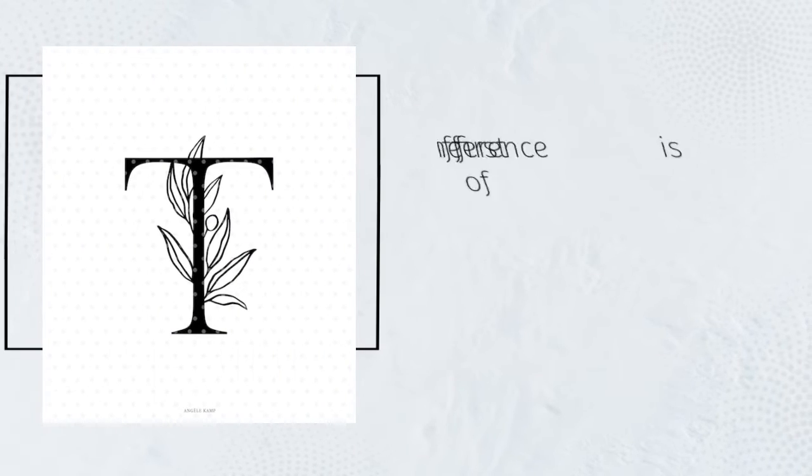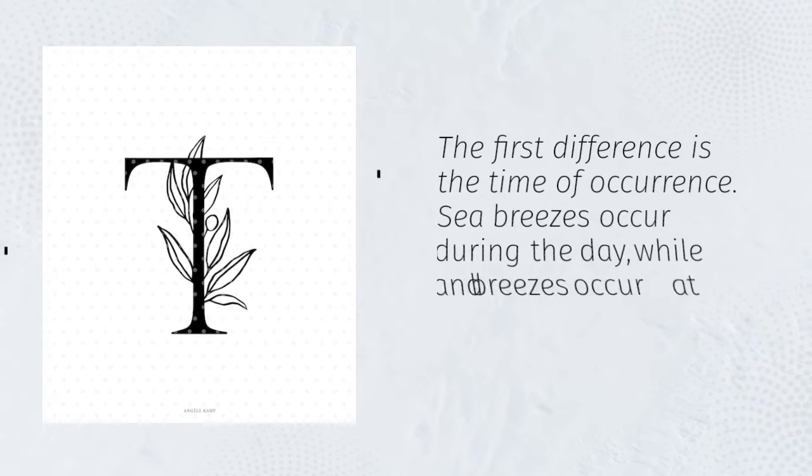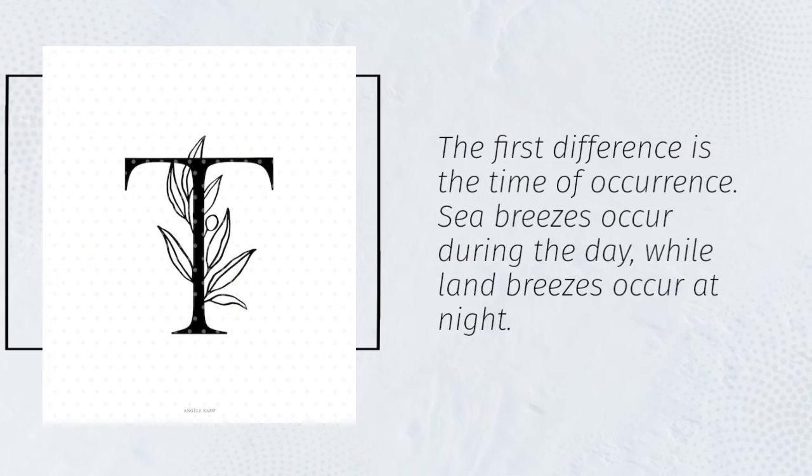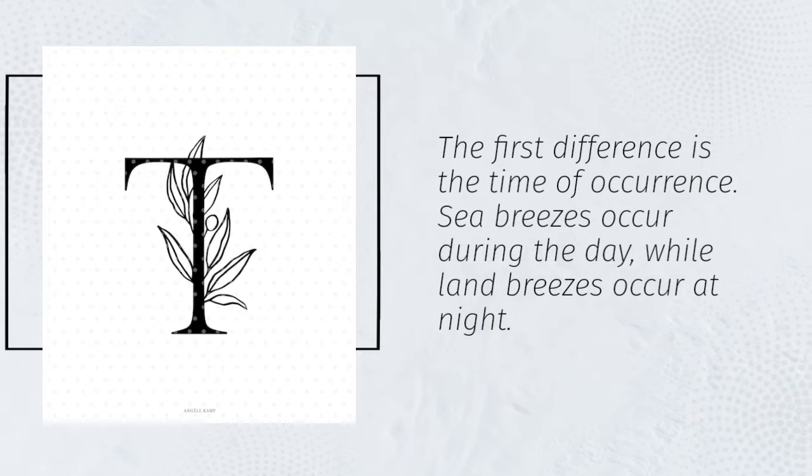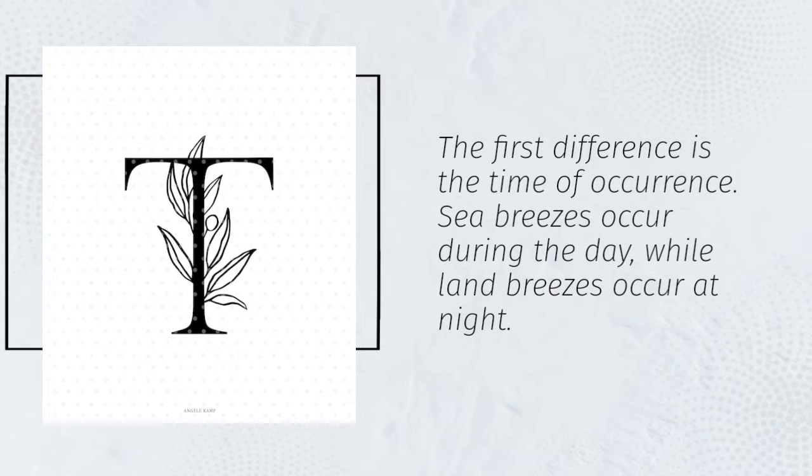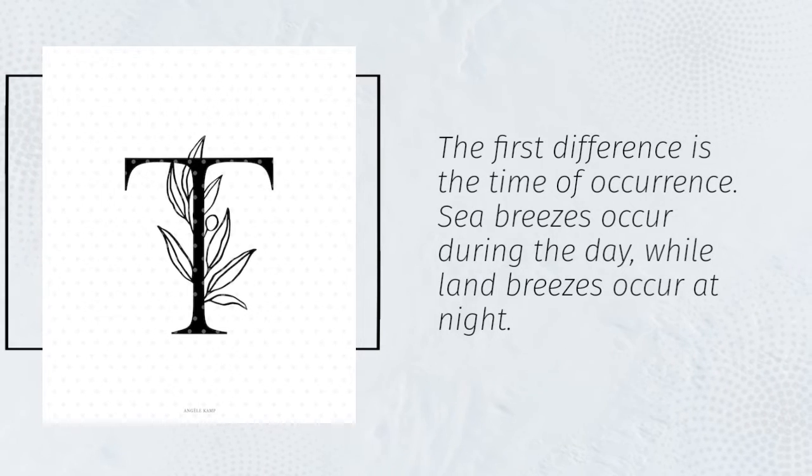The first difference is the time of occurrence. Sea breezes occur during the day, while land breezes occur at night.